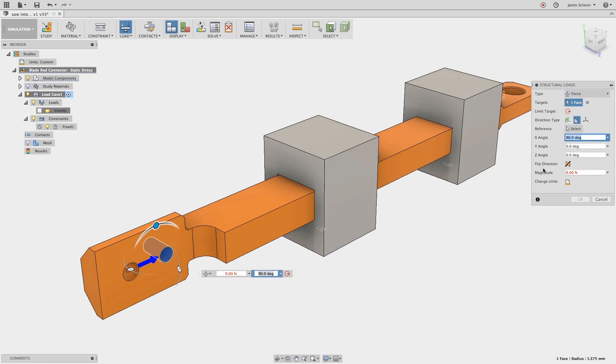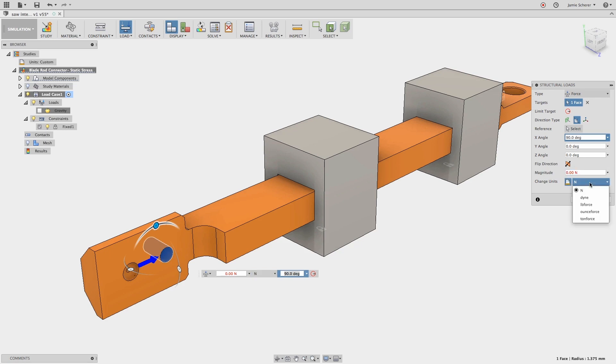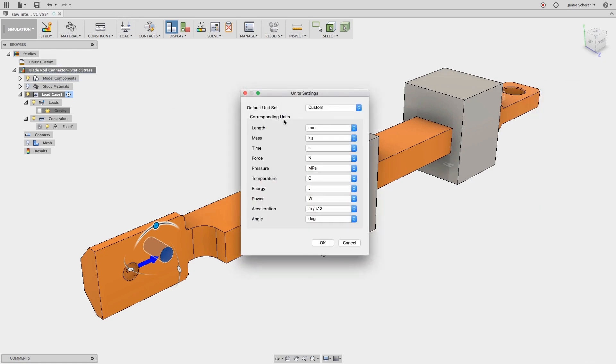Last, we will apply the magnitude of the force. The units that I'm working in are set to newtons. I can change these units specifically for this load case in the load dialog, or change the units globally in the browser.